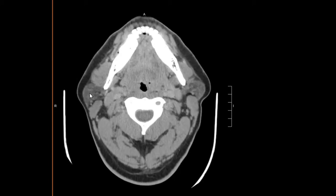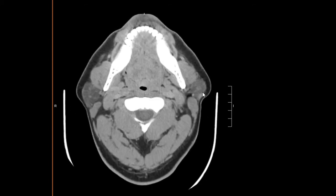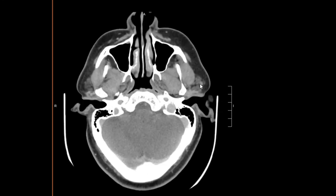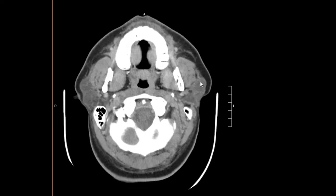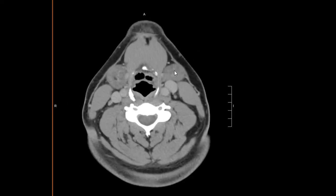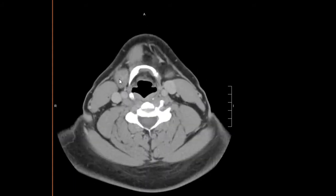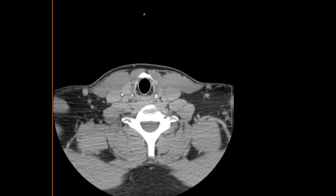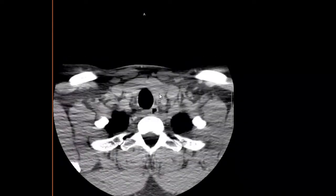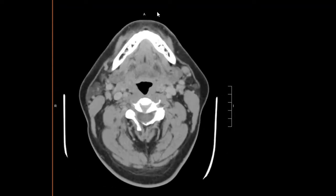We'll come back to the top and evaluate the salivary glands. The right parotid gland is normal; the left parotid gland shows a normal appearing intraparotid lymph node. We'll take a look at the submandibular glands on the left and on the right — also normal in appearance.